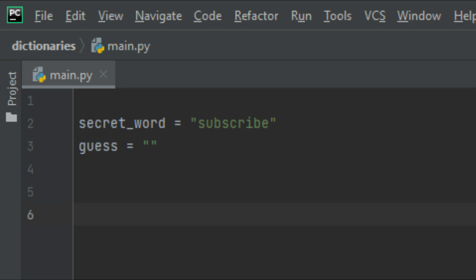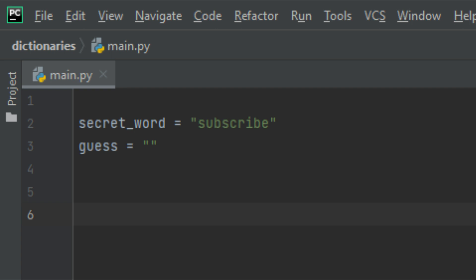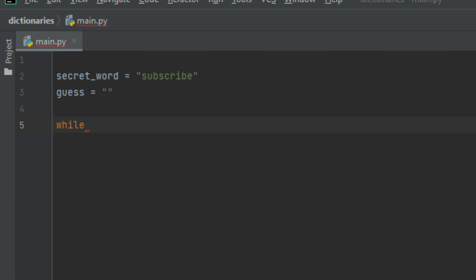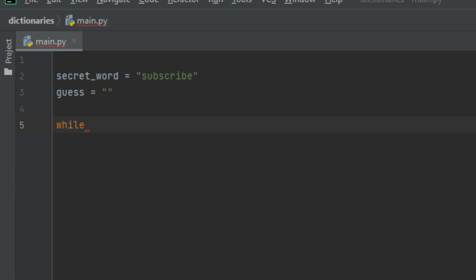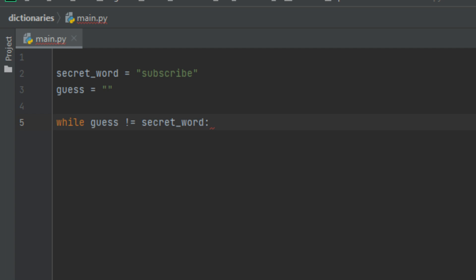We can use a while loop to continuously ask the user to guess the word until they guess it correctly. So let's go ahead and create our while loop. I'm going to say 'while' and after this I need to specify a looping condition or loop guard — basically something that keeps the loop running as long as it's true. I want to keep looping as long as the user's guess is not equal to the secret word.